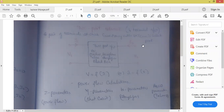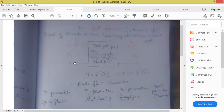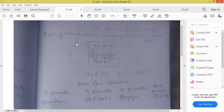Two port network contains an input port and output port — input terminals and output terminals. Two terminals are called one particular port where at each port we are having input voltage, input current, output voltage, output current. Generally, we call input voltage and input current as V1 and I1. In two port network, every time the current should enter the port — arrow marks of the current are always assumed to enter the port.